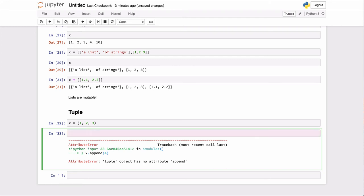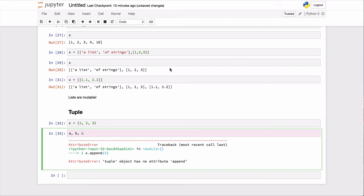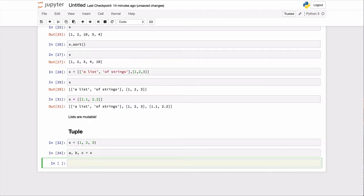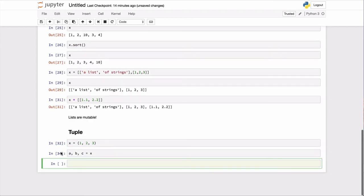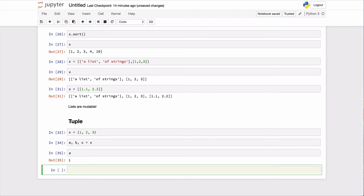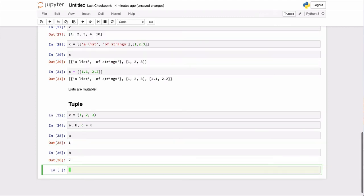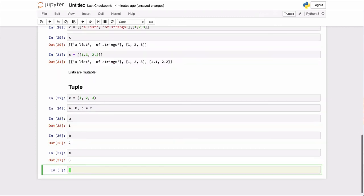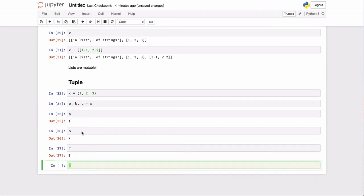There is a very convenient way to extract items from a tuple. You can use this kind of fast unpacking. So where I have a, b, c equals x, then of course a will take the value 1, b will take the value 2, and c will take the value 3. So this is just a fast unpacking there.